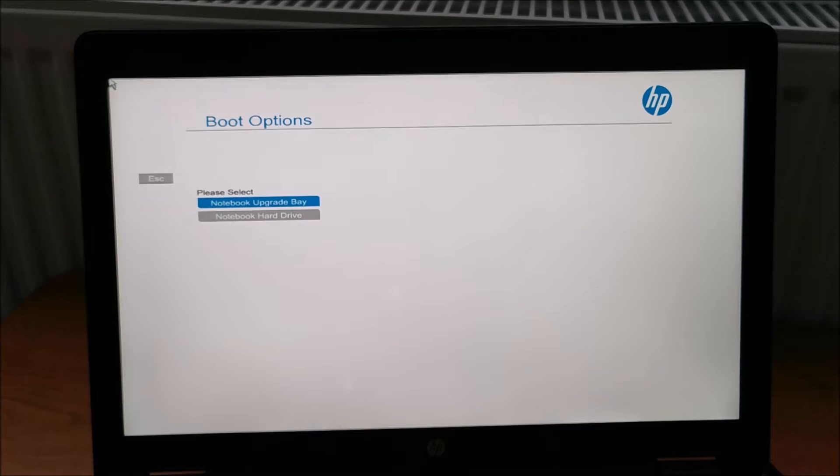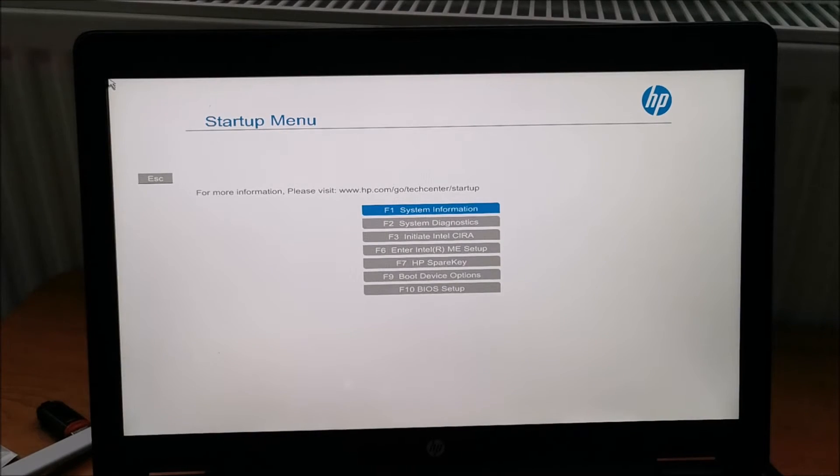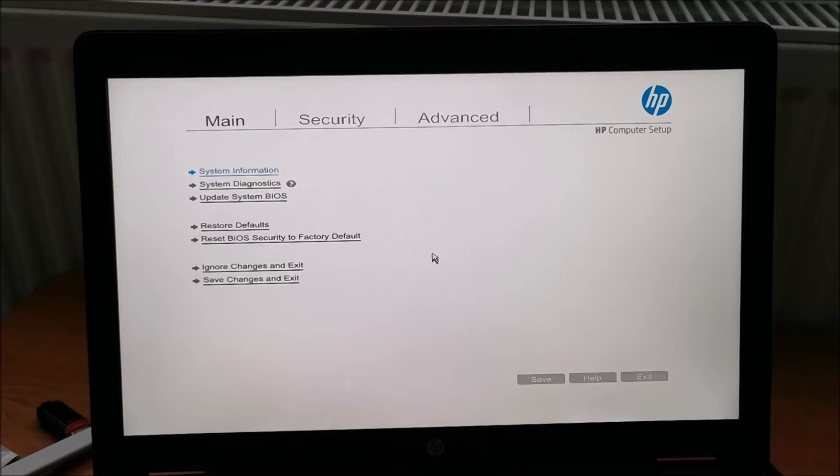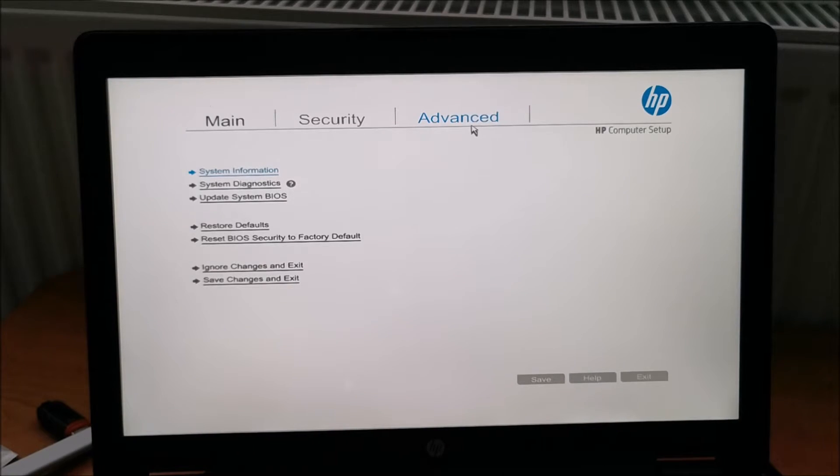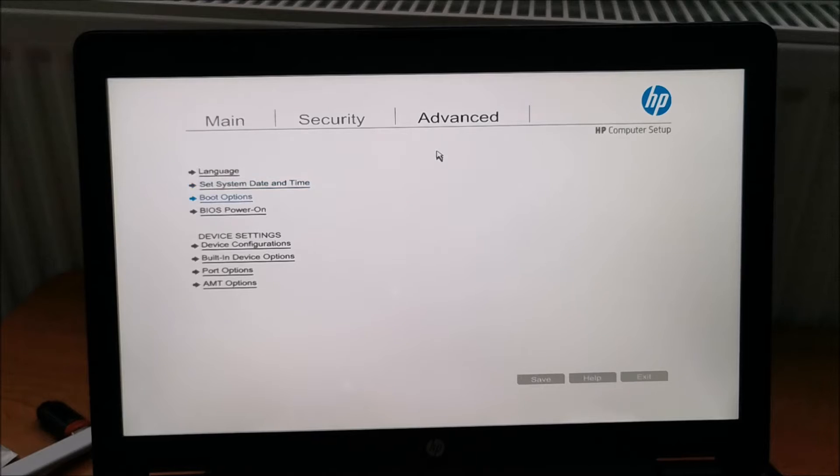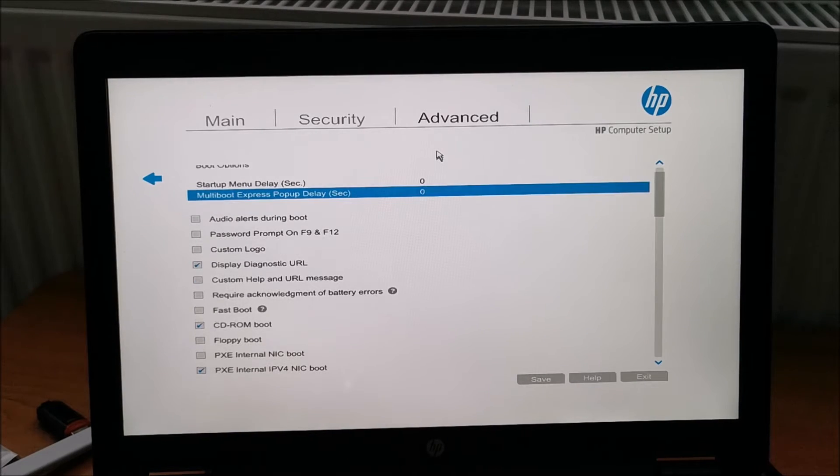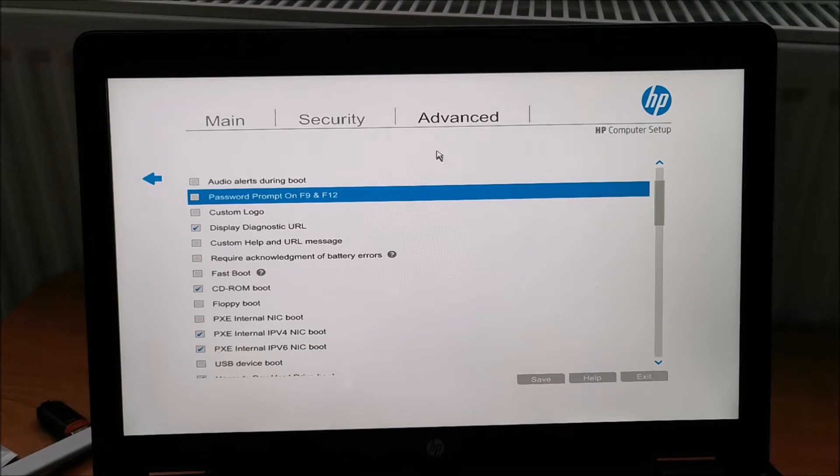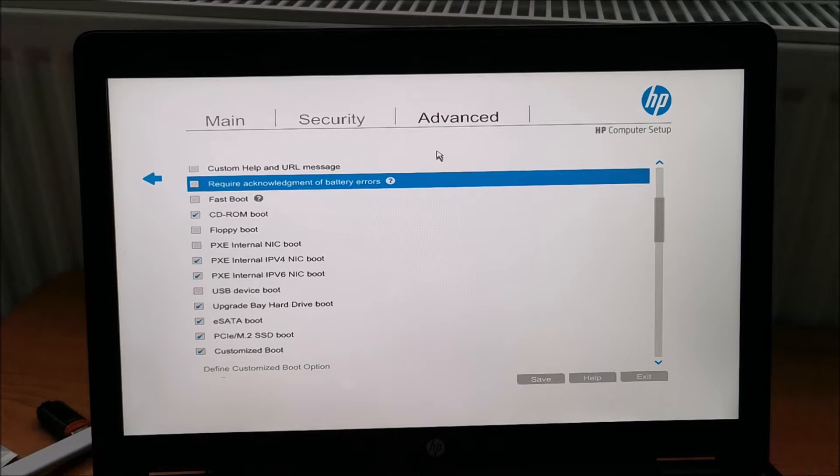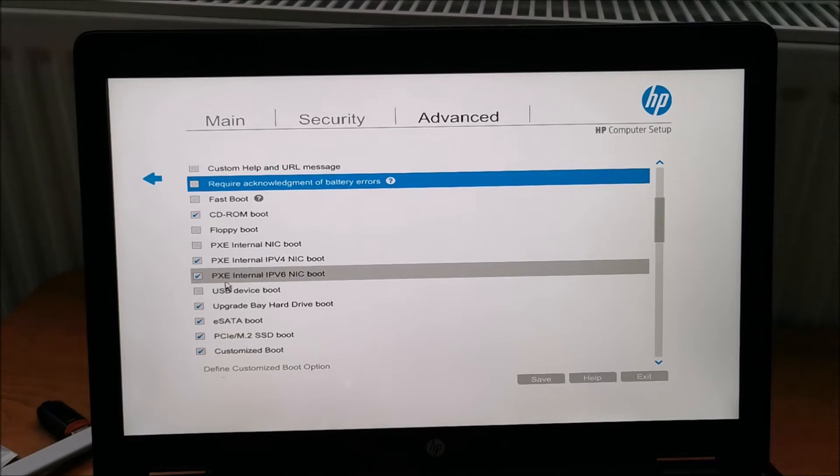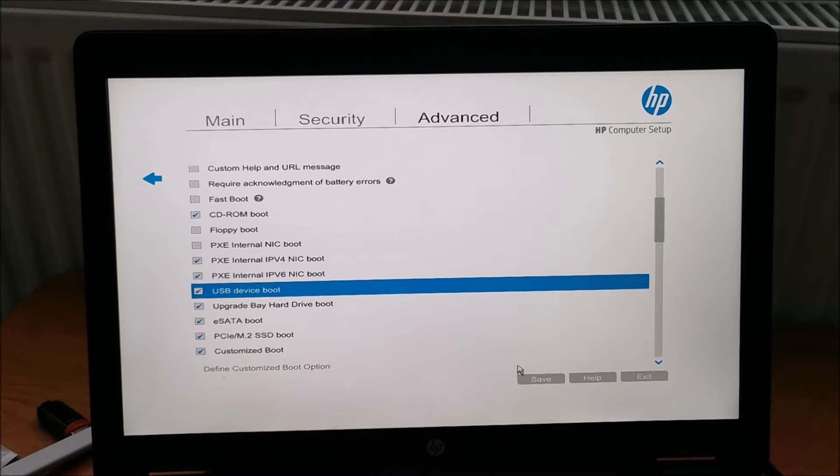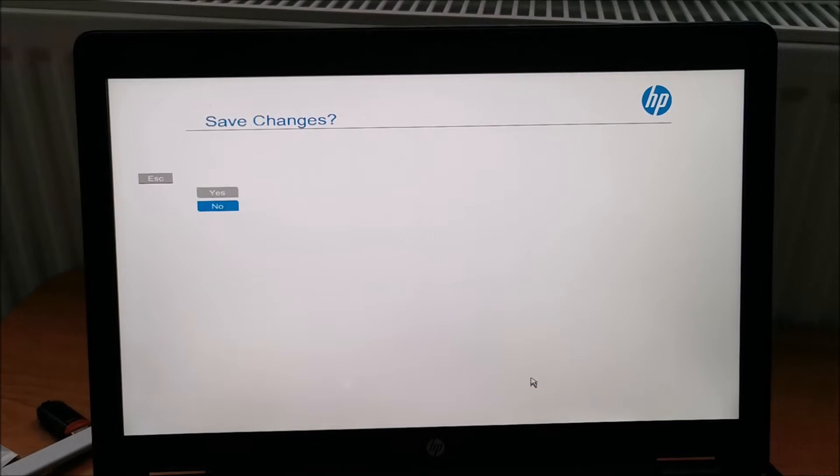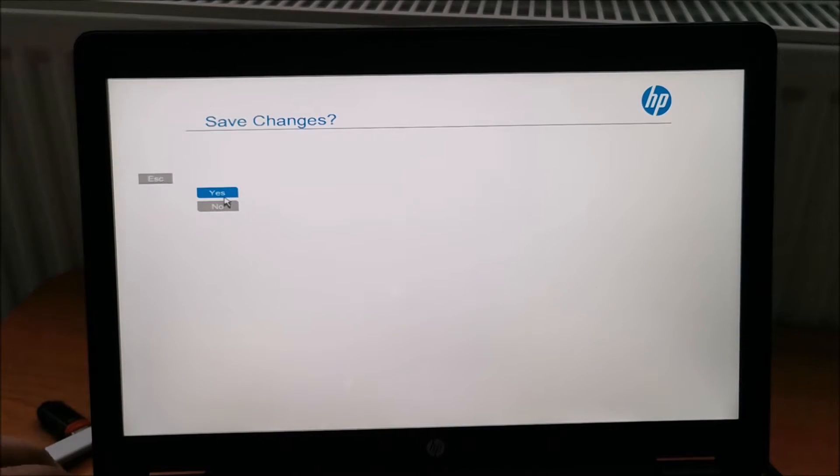Still doesn't see it. Let's go to BIOS and see if there's something that is not allowing it to boot from there. Boot options. USB device boot is disabled. Wow! Save changes. Yes!